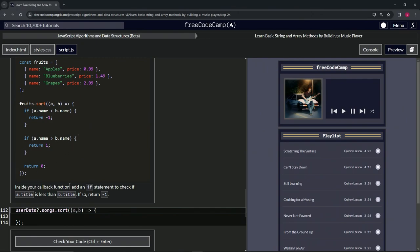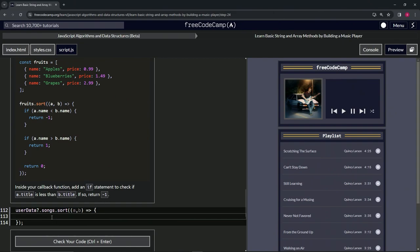In our callback function, we're going to add an if statement to check if a.title is less than b.title. And if so, we're going to return negative one.